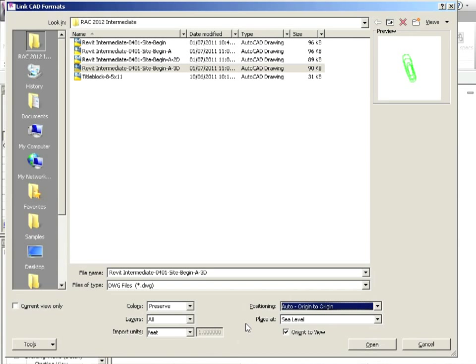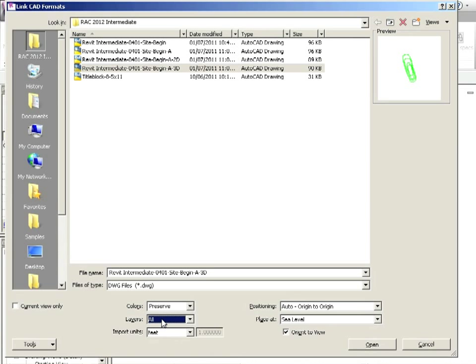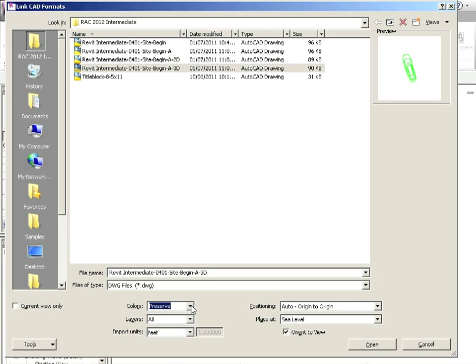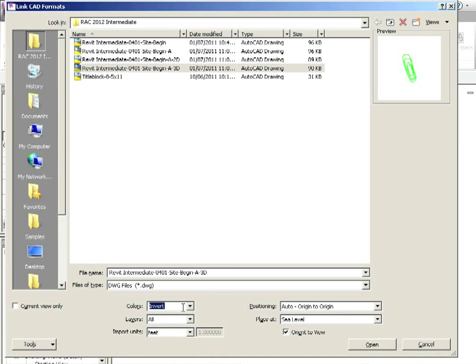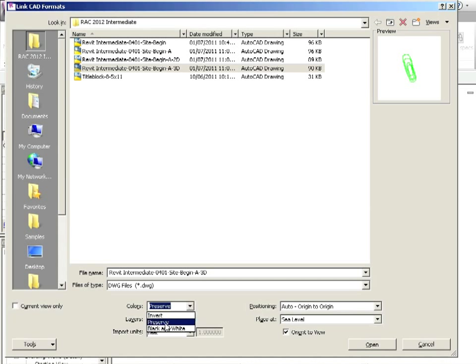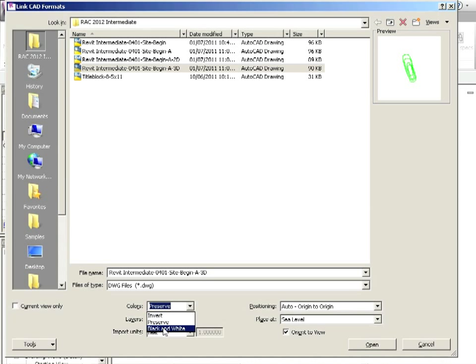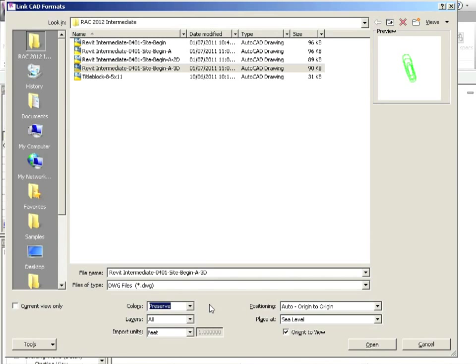Once we've done those things, everything else is largely cosmetic. For instance, the layers you bring in, you can specify the ones that you want to bring in, but hopefully you've done a little bit of that work beforehand, and you can just bring in all the layers. The colors, you can preserve them, which means green will be green. If you choose invert, green will turn red, that type of thing. If you go black and white, then they'll just go black. So all the lines will be black no matter what. So we're just going to preserve the colors. They'll be green. That's fine. Then we say open.